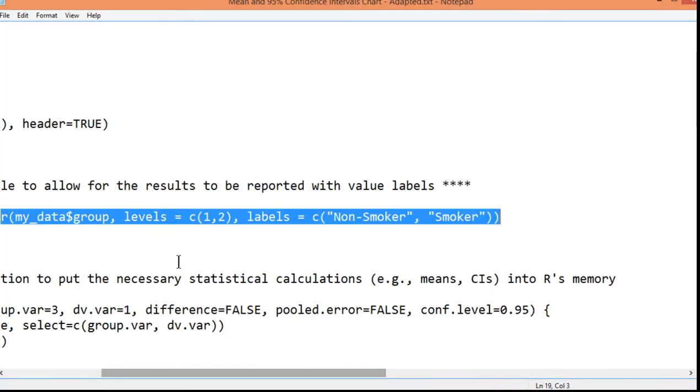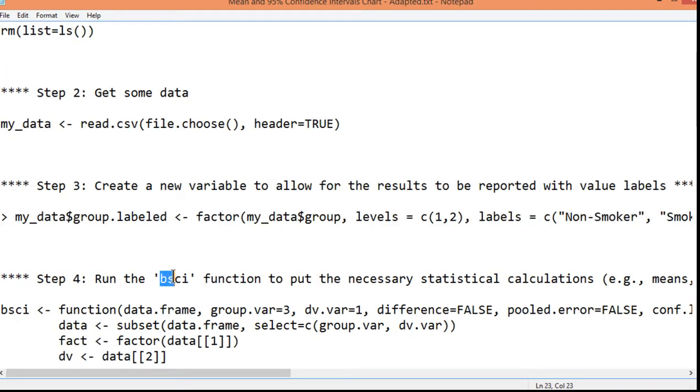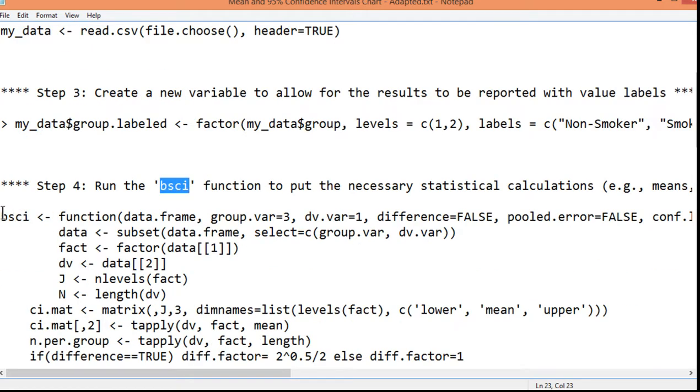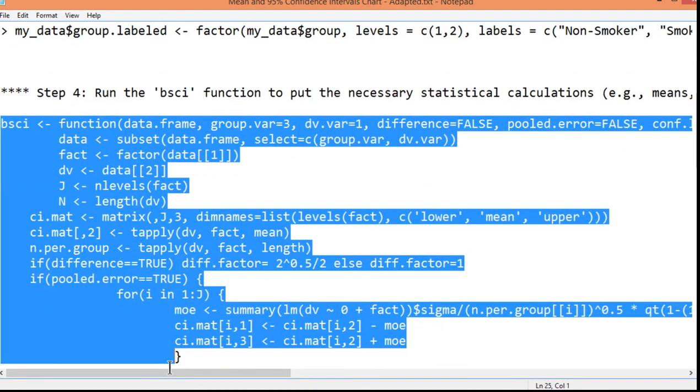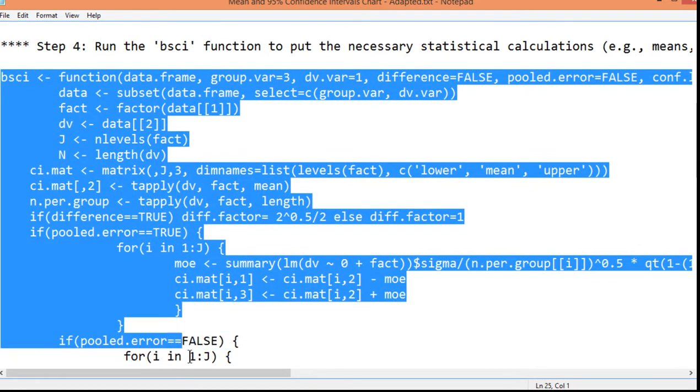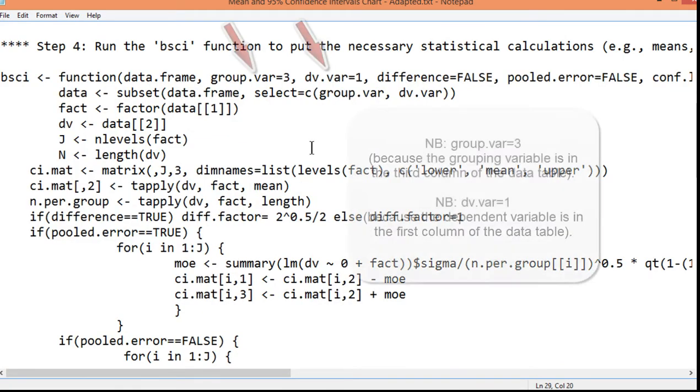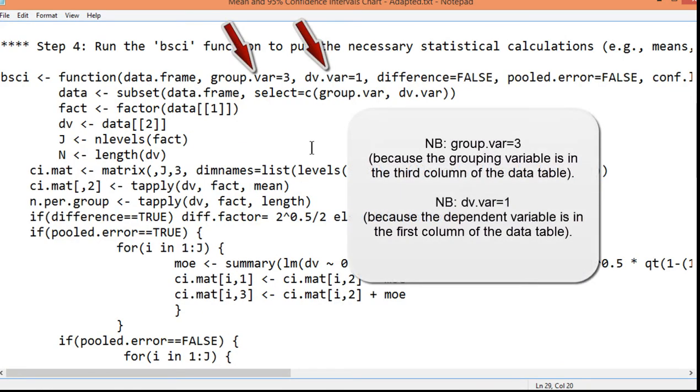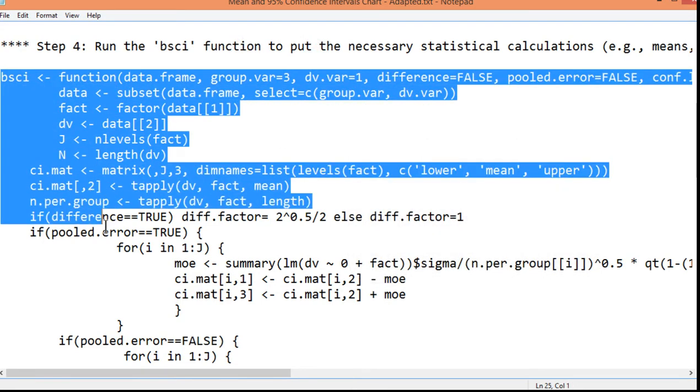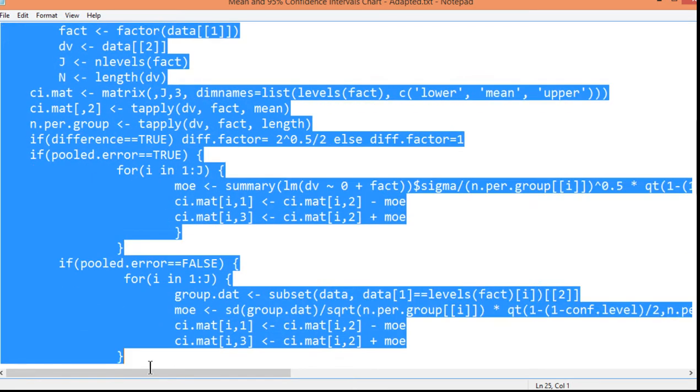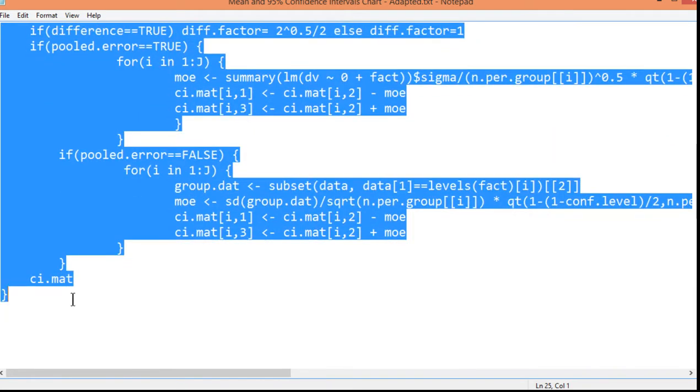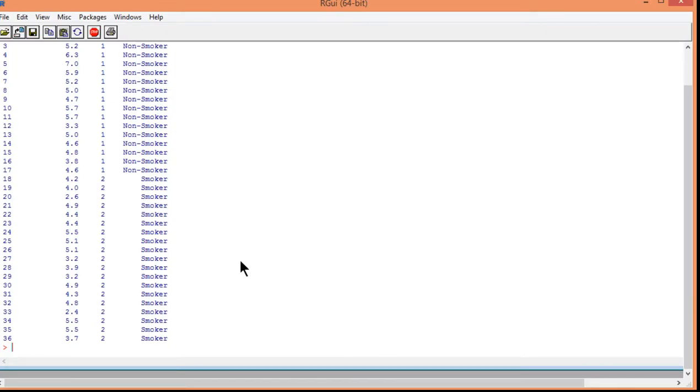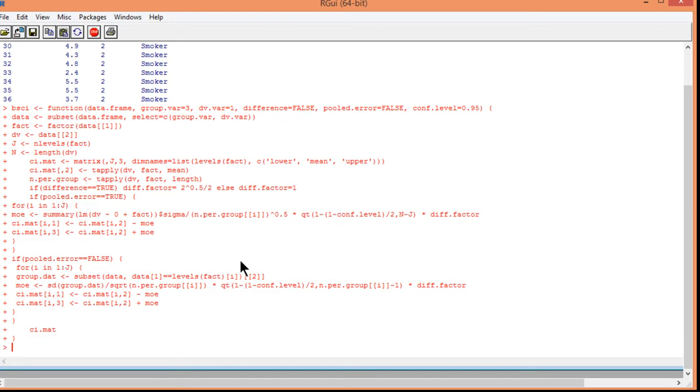So next up, I need to actually include the calculations. This is the BSCI function that has been written up to actually do the calculations to get the confidence intervals. Again, I'm just assuming that you want to do a generic chart with means and confidence intervals in the error bars. So I just literally copy and paste all that information and then click enter.